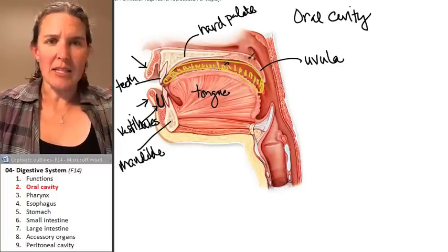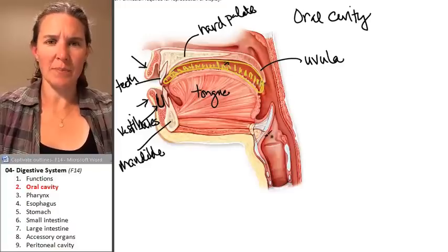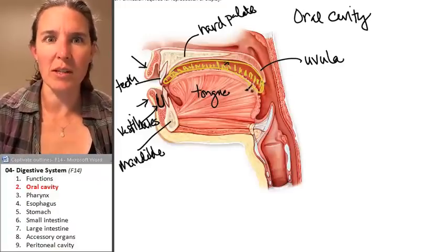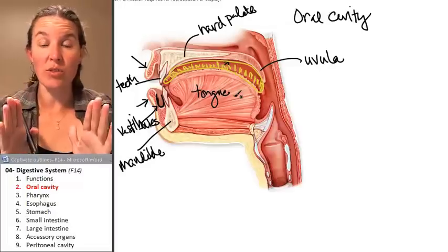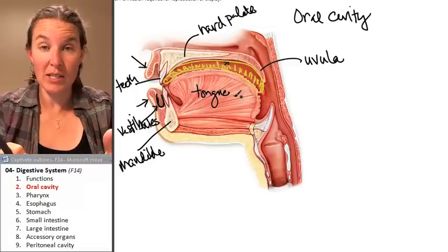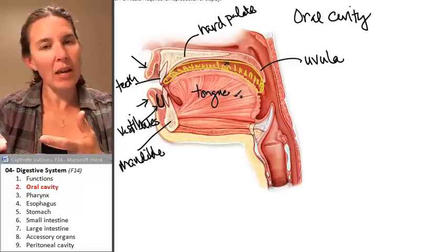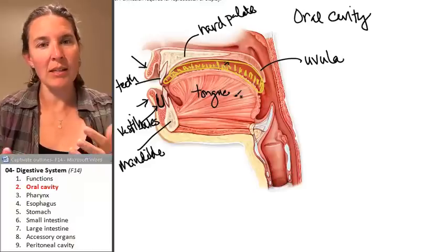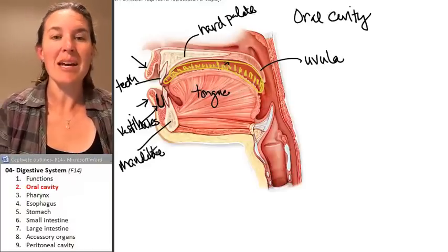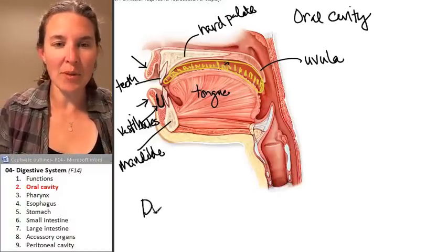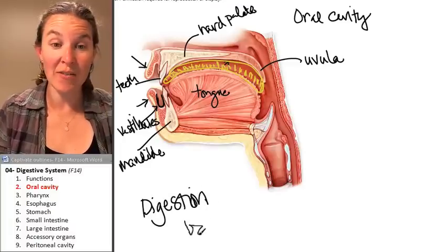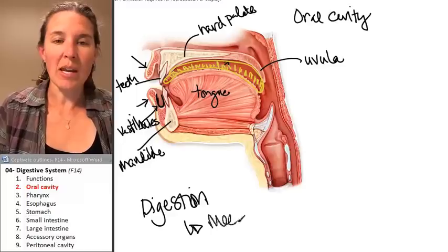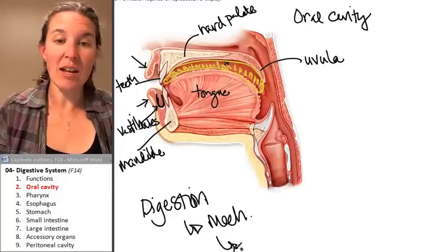There are two structures we're going to look at that play different roles in digestive processes. Digestion does happen in the mouth. Remember, we can have mechanical digestion and chemical digestion.